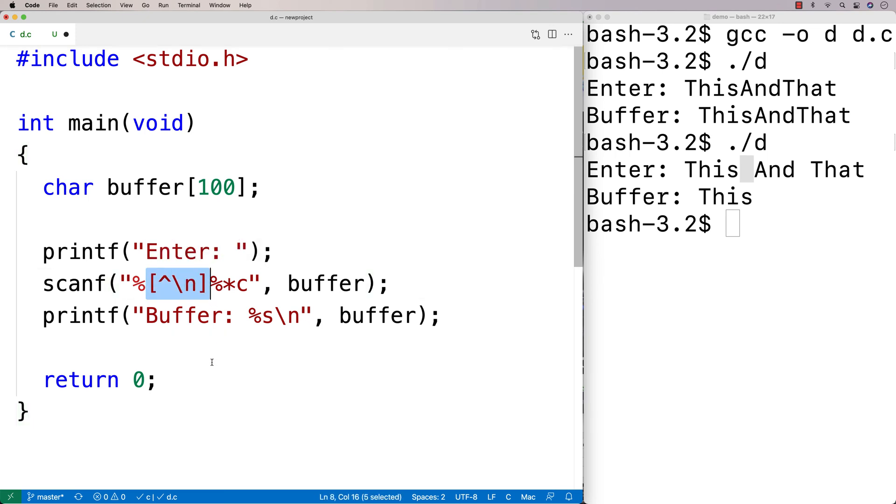So that means match any character that is not a new line character. The star here means match zero or more of those characters. And then we're going to store the result into buffer here.